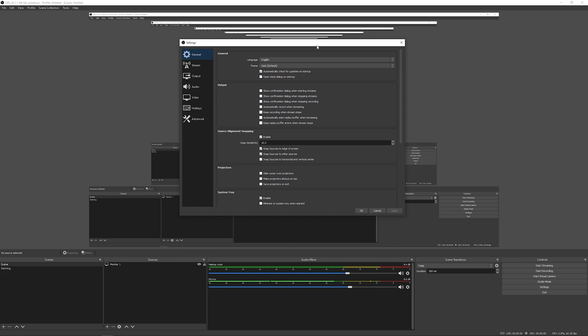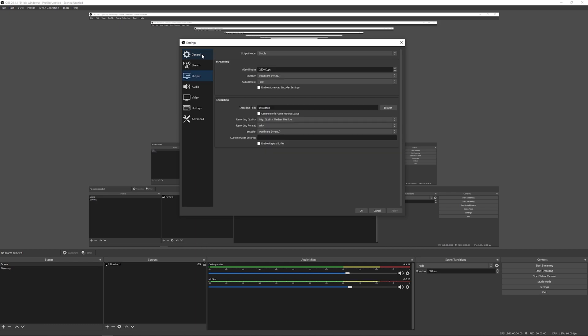And then we come into the settings. And this is where things can get a little confusing. There's a lot of settings here, especially if you click on the advanced mode within some of these settings. But we're going to cover just the absolute basics to get up and running.